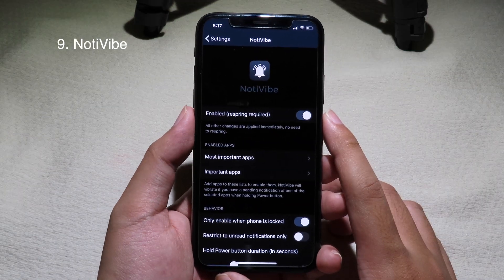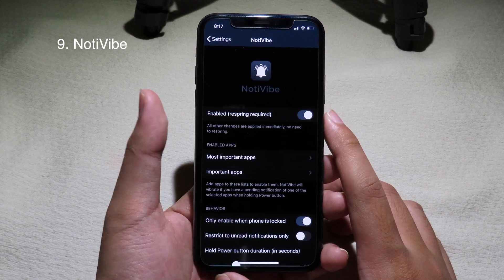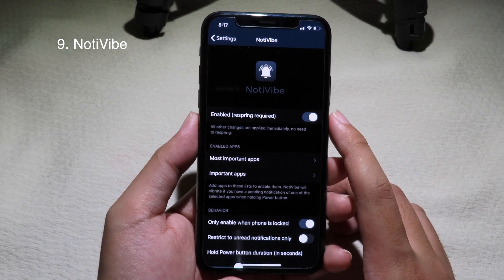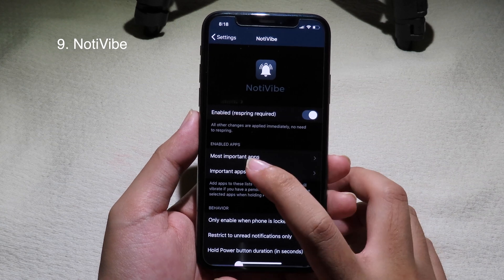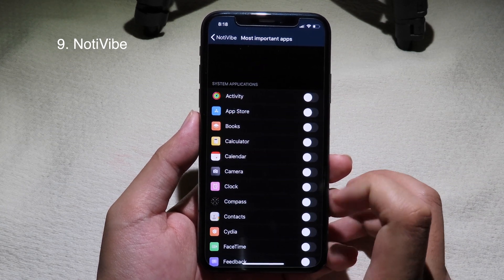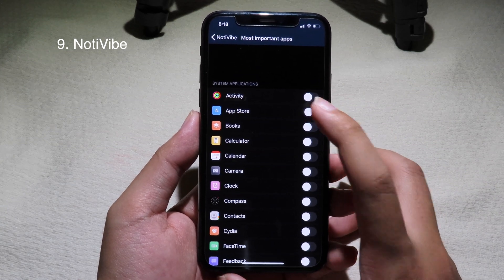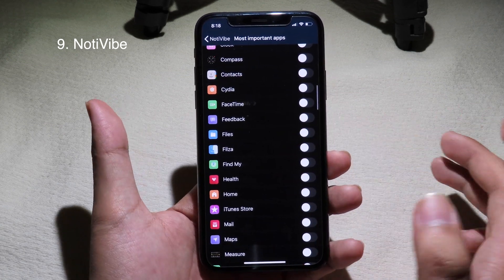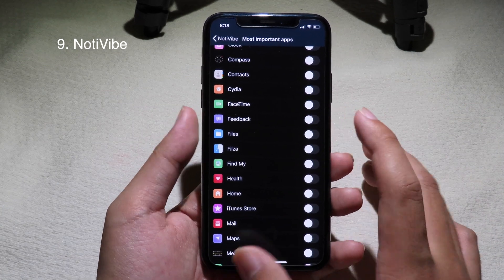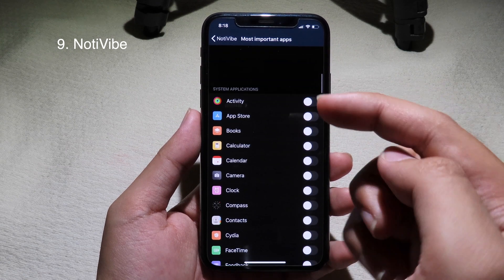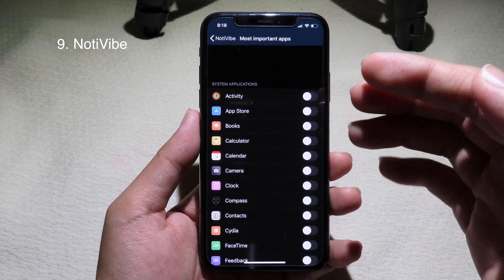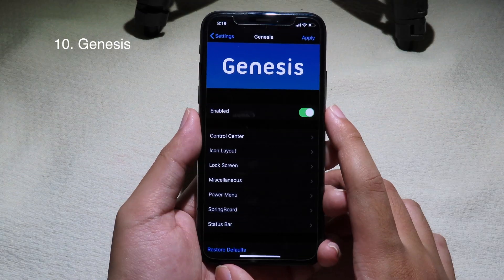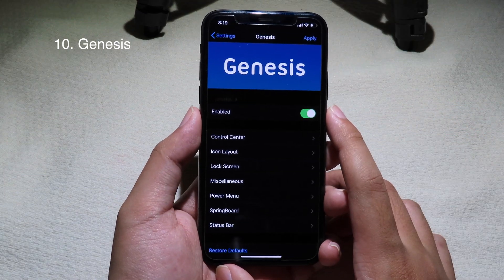Notification Filter allows you to set the most important notifications for individual apps. You can see the most important apps listed — just select the app you think is most important, and it will appear first in the Notification Center so you don't miss it.